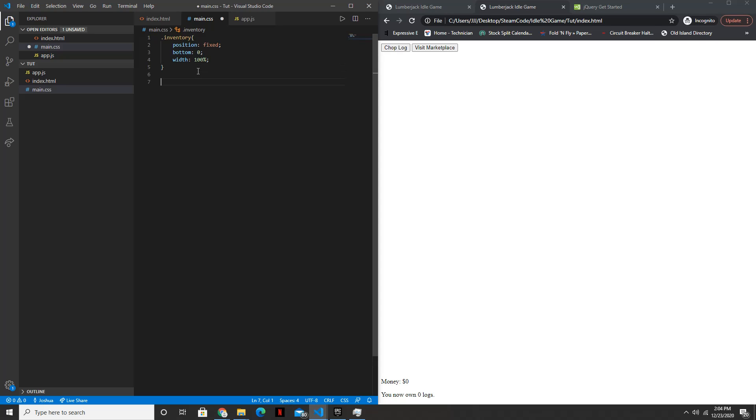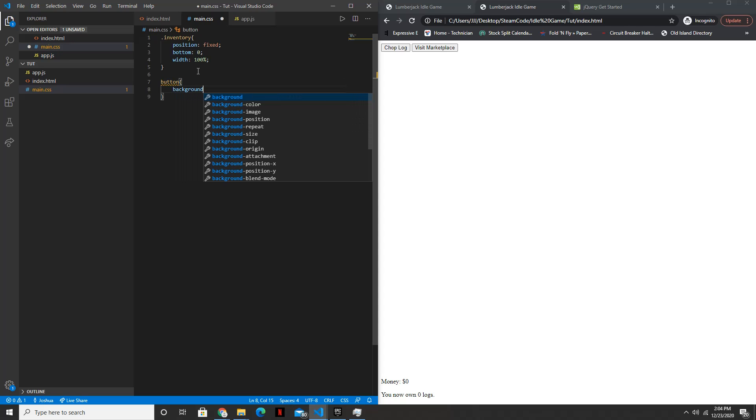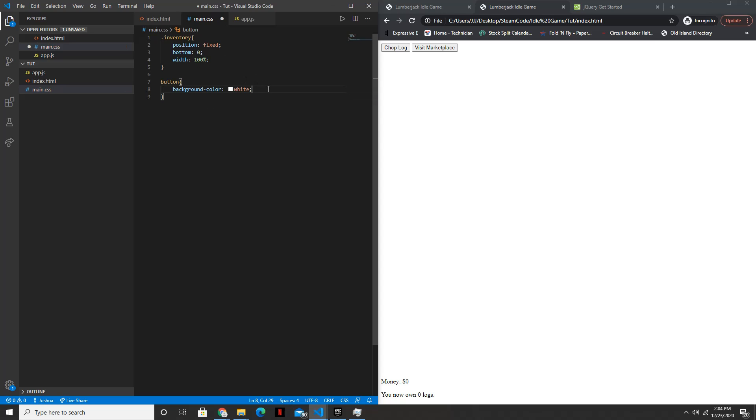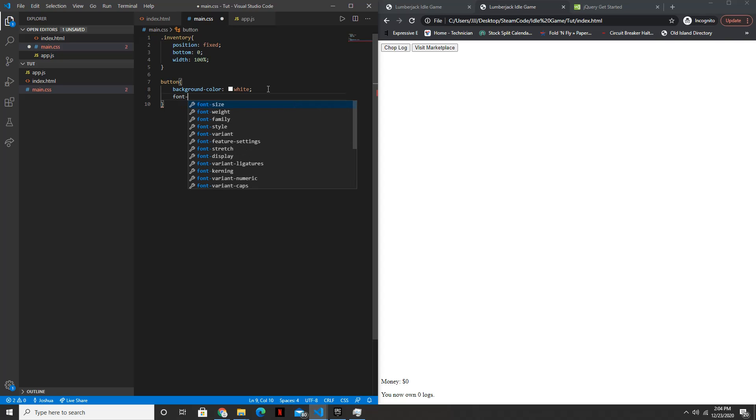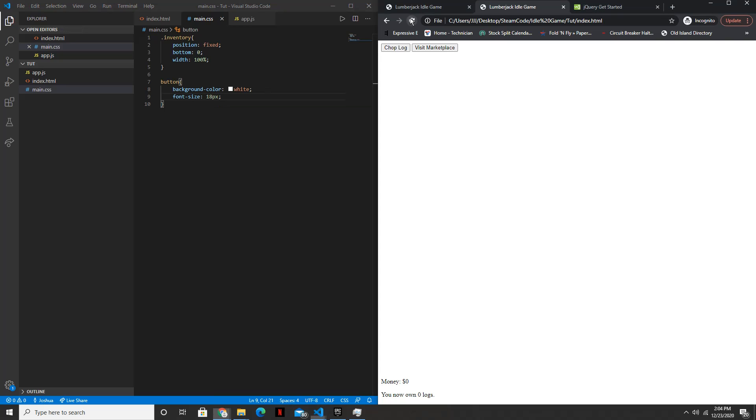And then for the buttons we'll set the background color to white. And the font size to 18 pixels. Perfect.